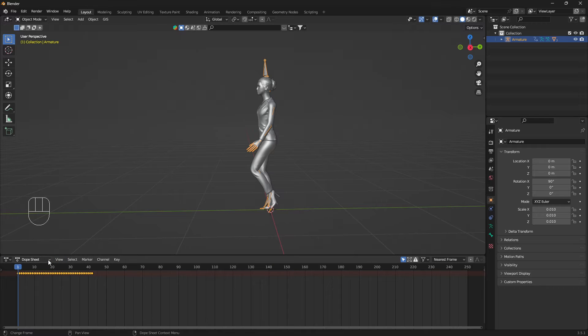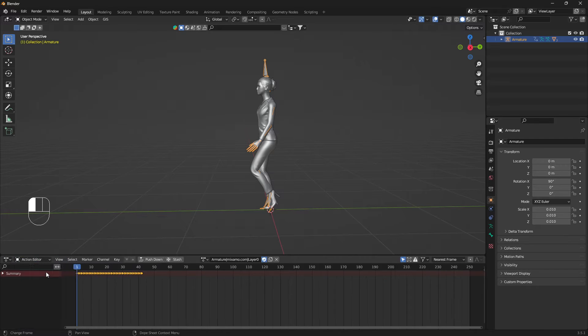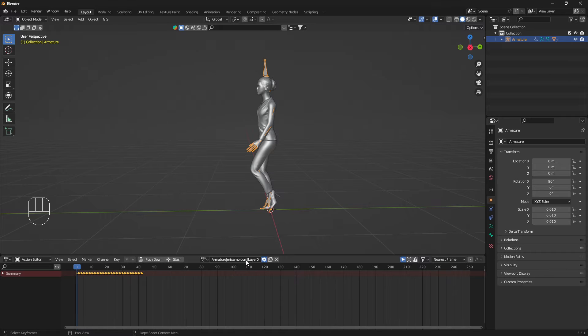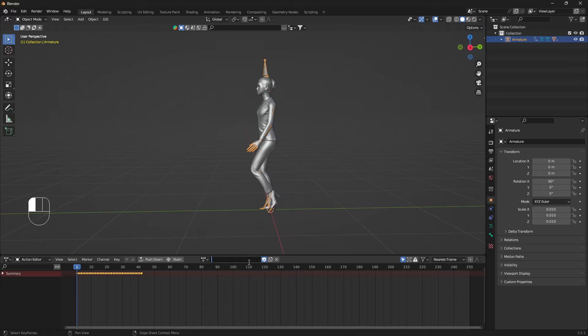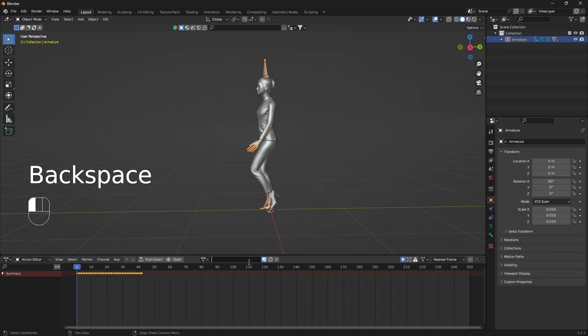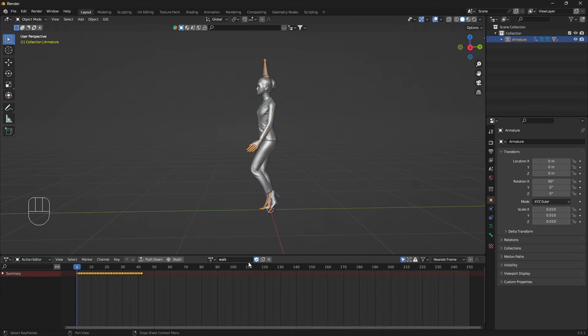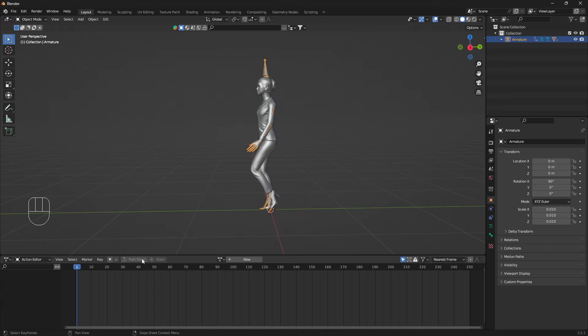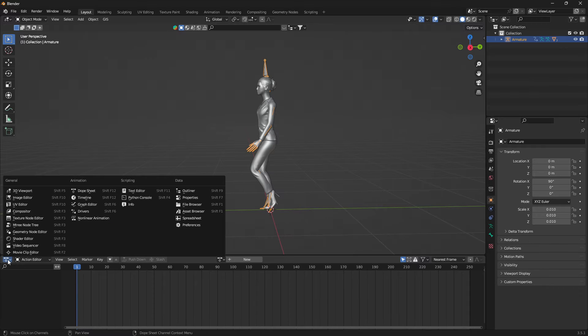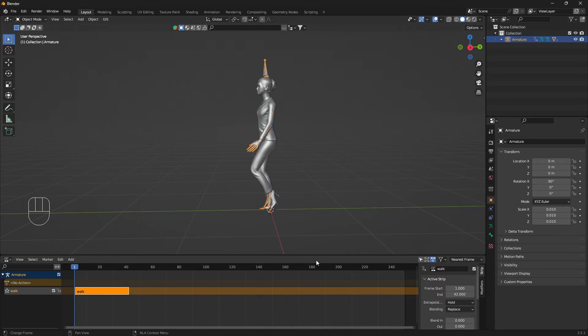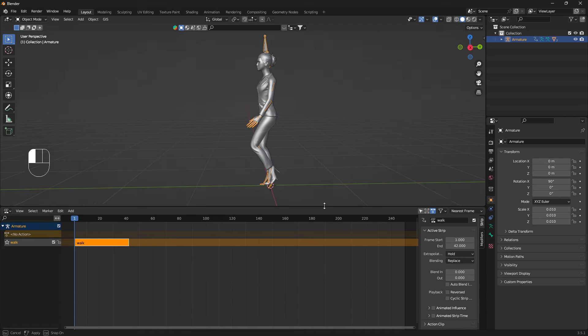Change dope sheet into the action editor. Now what you need to do is store some data into Blender basically. We'll just type in 'walk' and remember to press Enter and push down like that. Now we can go to the nonlinear animation.